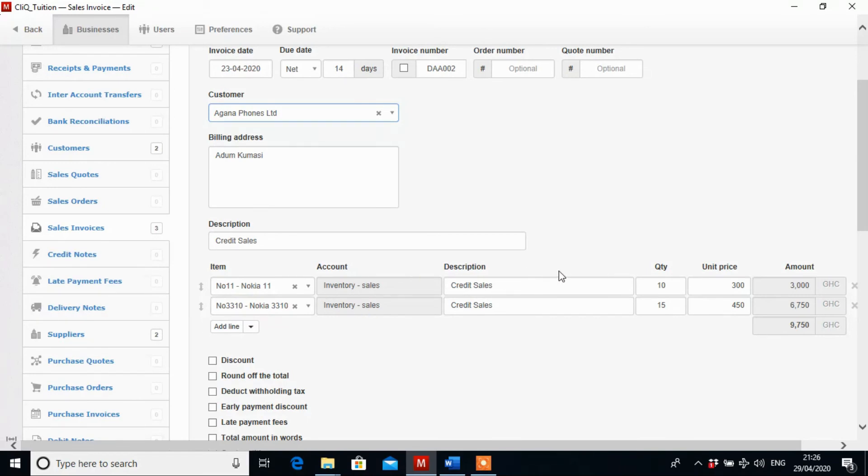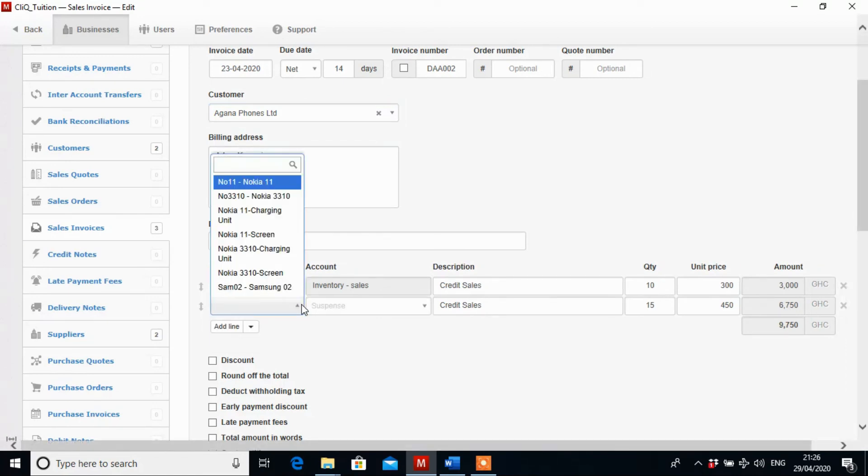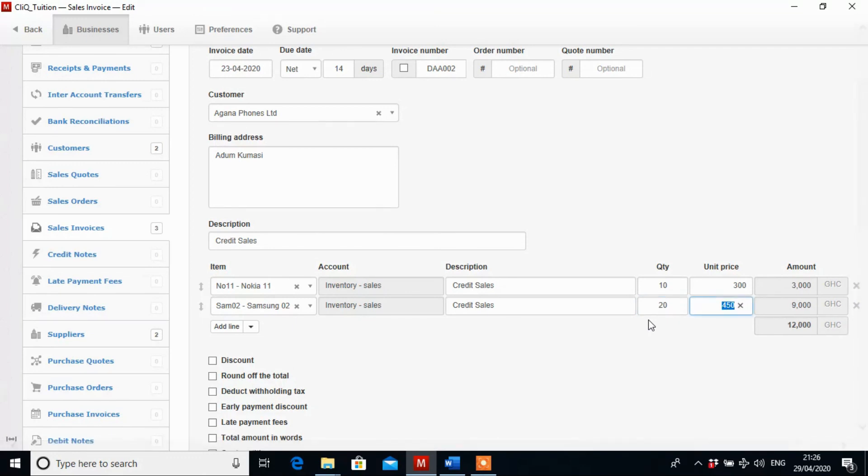And they are buying quantity of 10 of the Nokia 11. But then they are buying Samsung O2. So we change the second one and then we select Samsung O2. And change the quantity. They are buying 20 of them. And the Samsung O2 has a cost of 500 cedis.